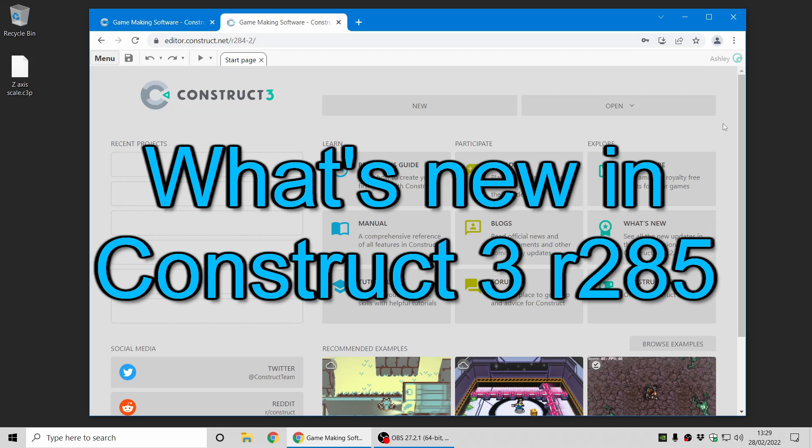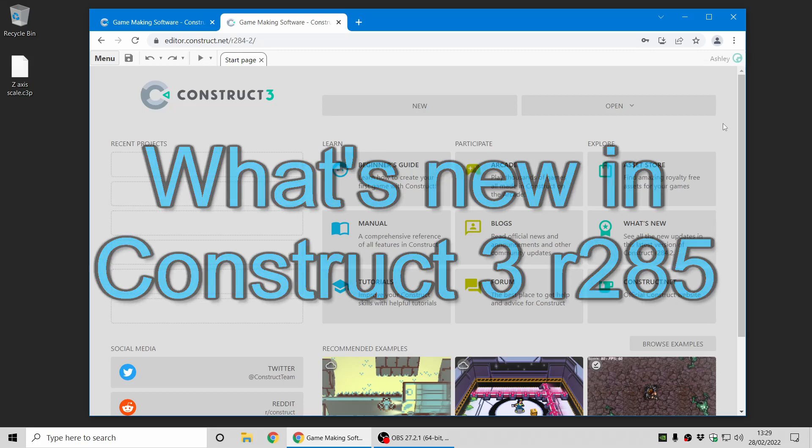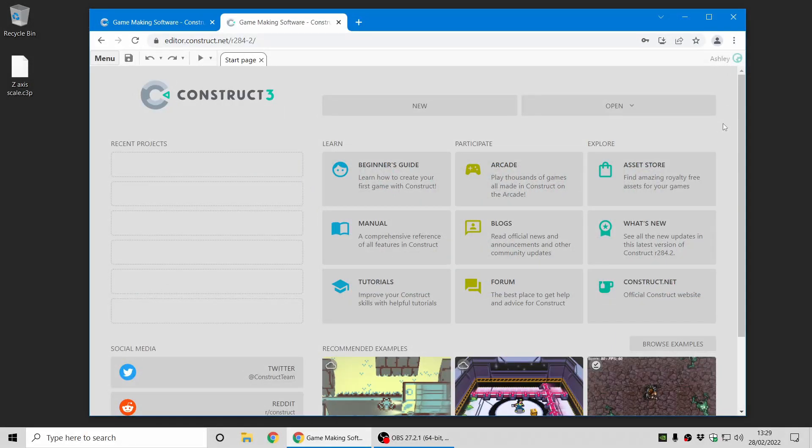Hi folks, my name is Ashley, I'm one of the founders of Scirra, and I'm here today to show you some of the new things in Construct 3 release 285. Let's dive in.